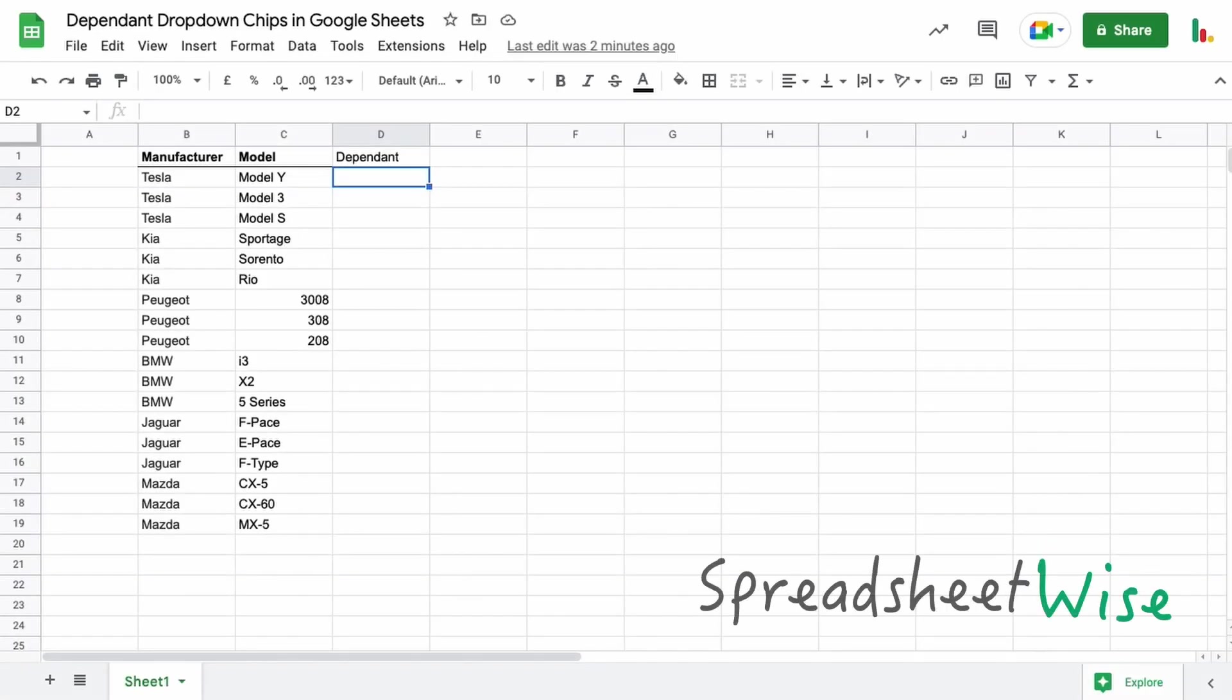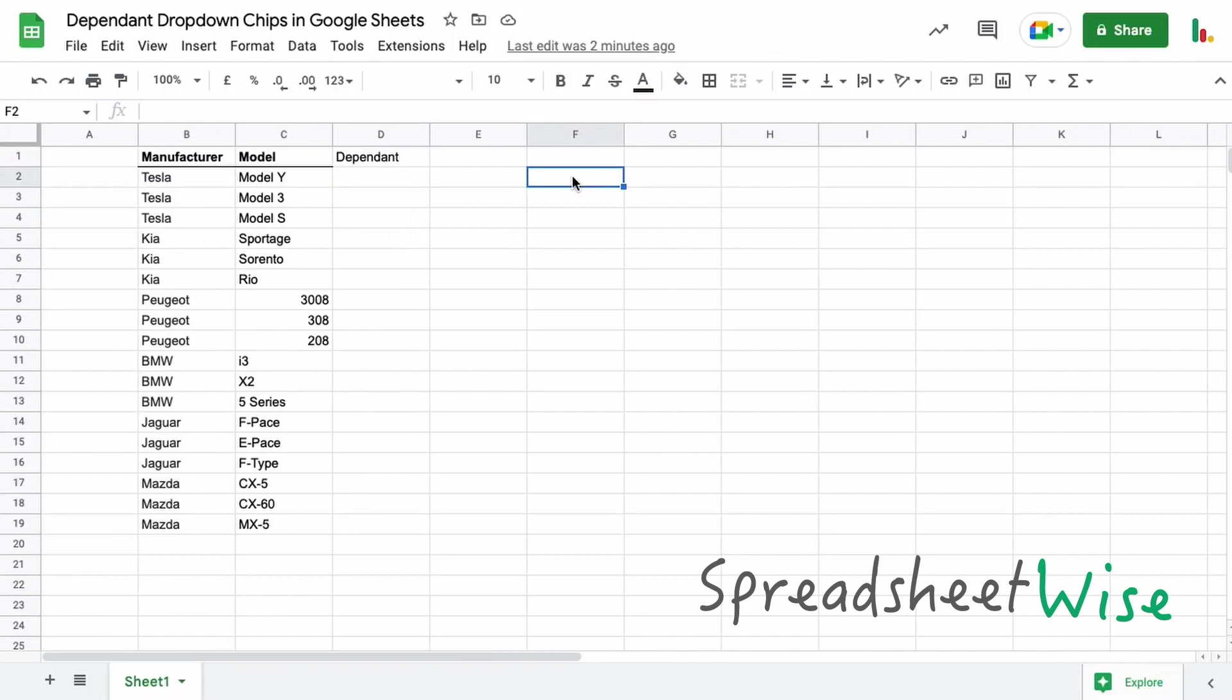Hi folks, in this video we're going to look at how you can create a dependent drop-down with the new Google chips. I had a question come through for this and so I thought I'd throw together a quick video just to show you how that's done. So let's dive in.